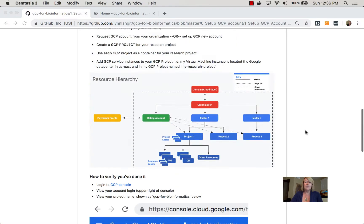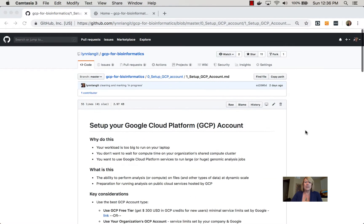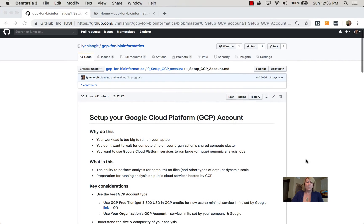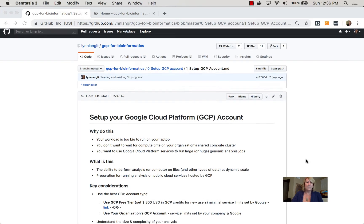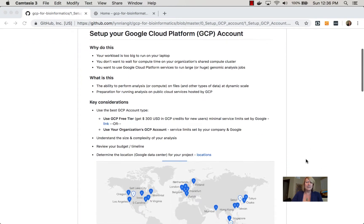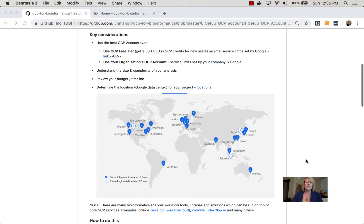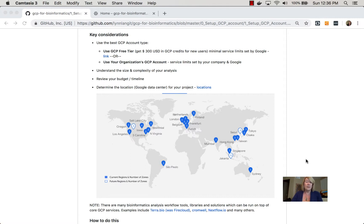So starting with creating an account, the key concepts are around what kind of an account. There's really two types. There's a free tier where you can get $300 in GCP credits for new users, then you'll be responsible for any charges beyond that, or most of the bioinformatics groups I work with have organizational accounts.